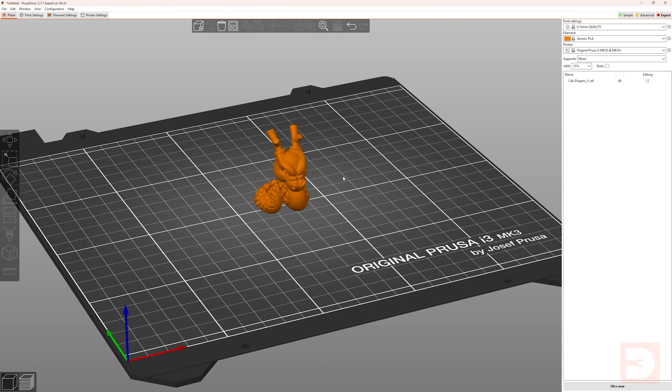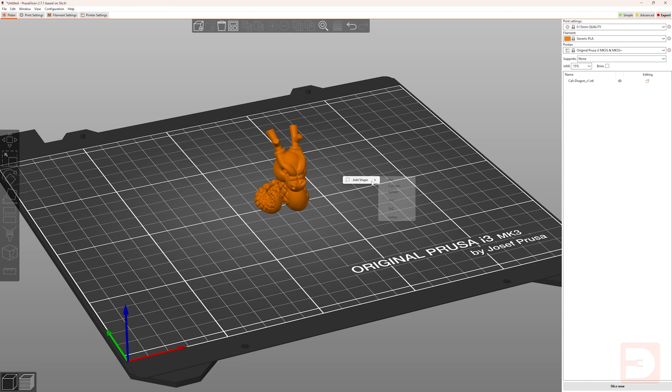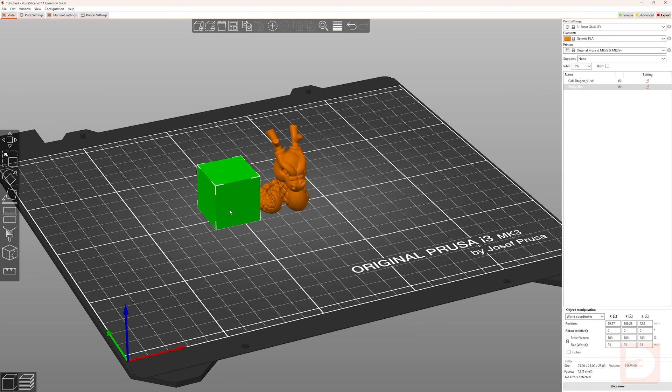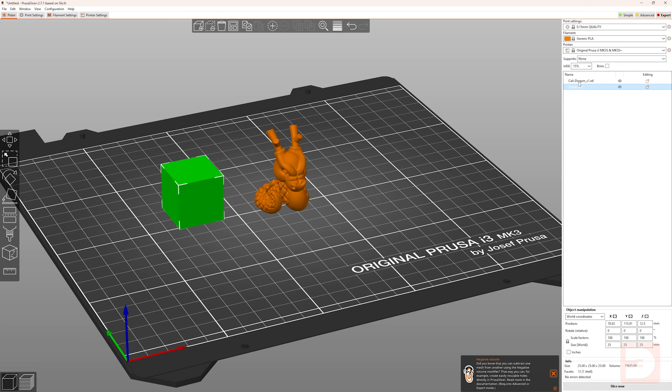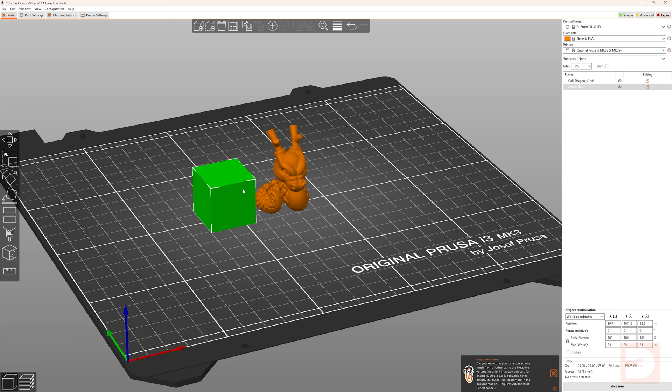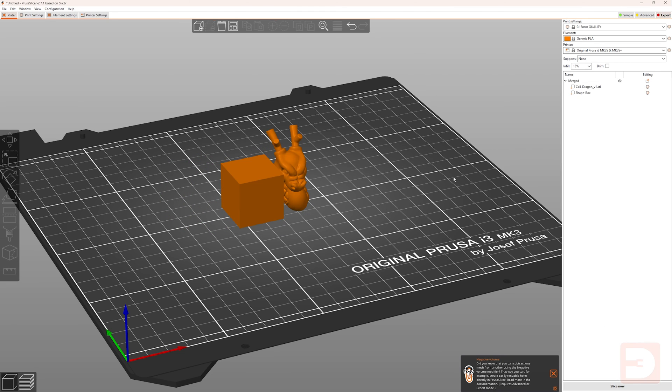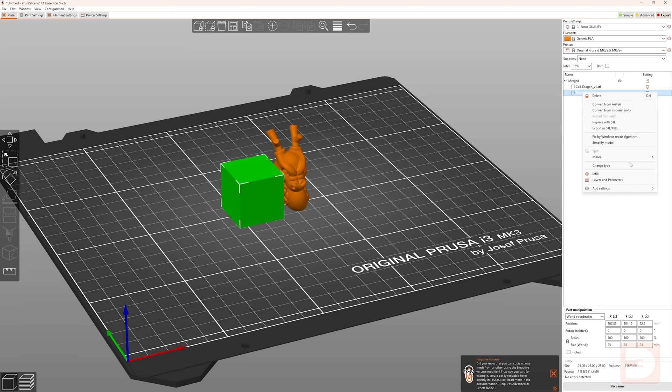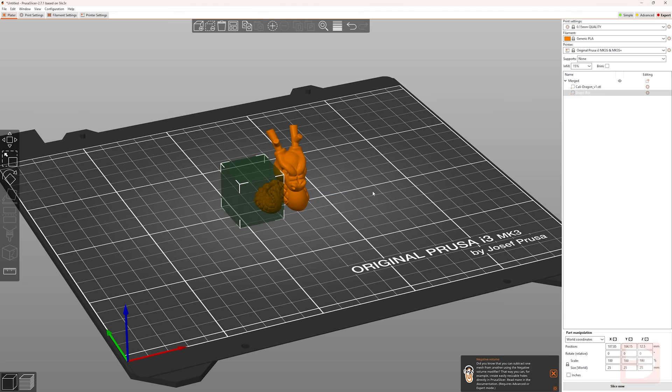Whilst you can use this feature to merge multiple objects which you've imported into PrusaSlicer, if you just had one object and you wanted to make a quick change to it, the easiest thing to do is to right click on the print plate, select add shape, and then choose a box, cylinder, or sphere. It will then add an object to the print bed of that shape and add it to the list of objects on the right hand side. You can then scale and position that object as you like and then you're able to merge it with your imported objects and then use it in any way you see fit, whether that's as a negative volume or an additive volume.